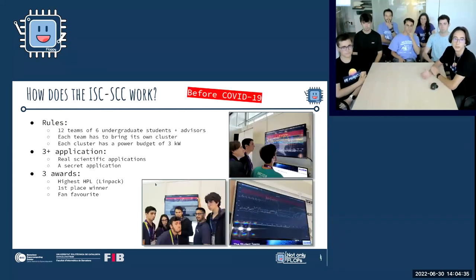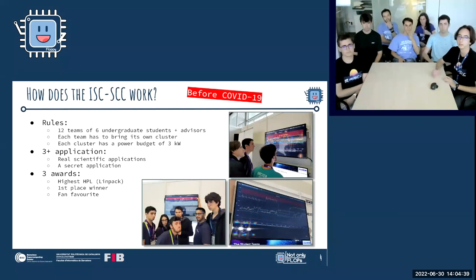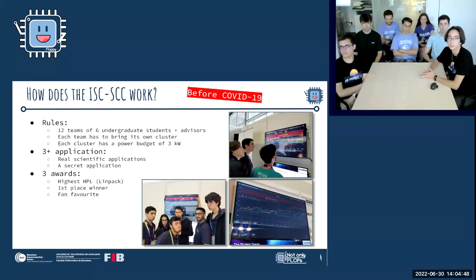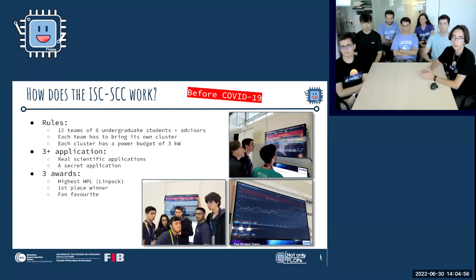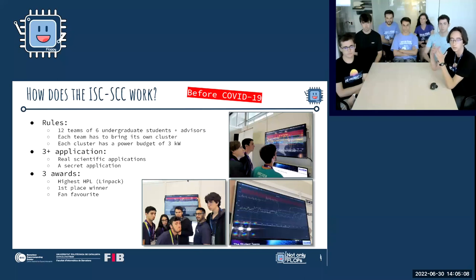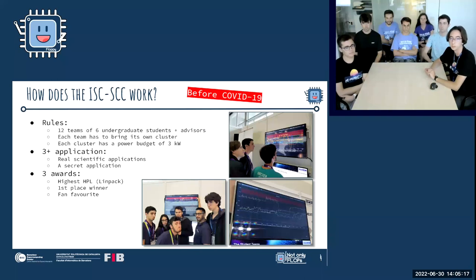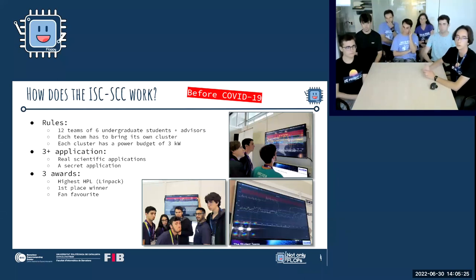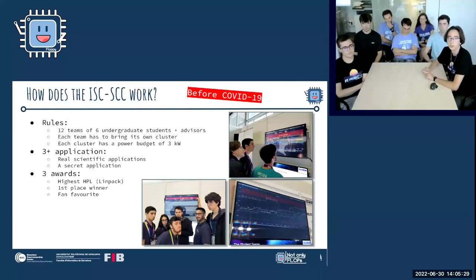How does the Student Cluster Competition work? These were the rules before COVID-19, which have since changed slightly. There were 12 teams of up to 6 graduate students plus advisors, and each team brings its own cluster. Each cluster has a power budget of three kilowatts — exceeding this results in disqualification points. There are three applications to compile, run, and benchmark, plus a secret application on the last day. Awards include highest HPL, LIMPAC first place, and Fan Favorite.